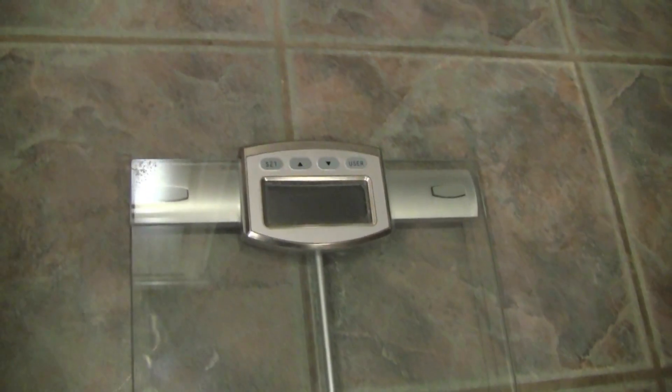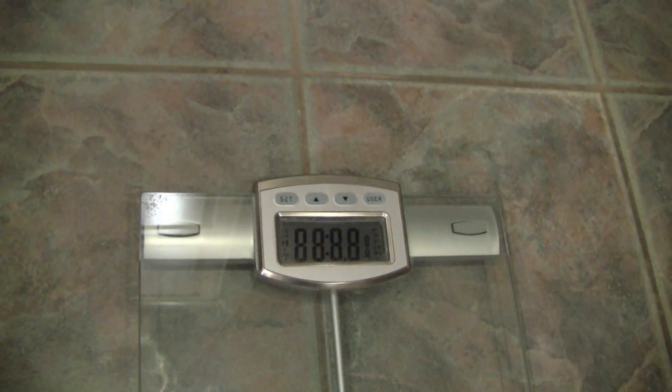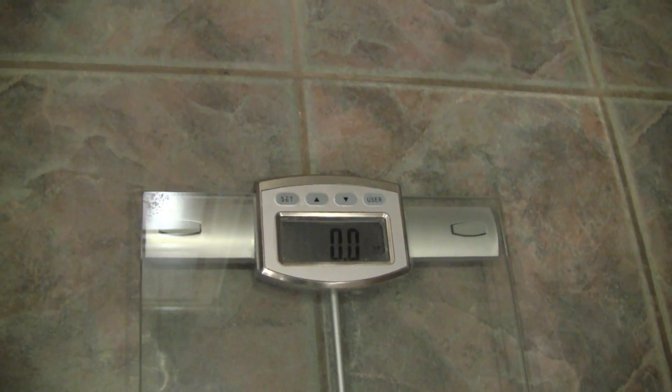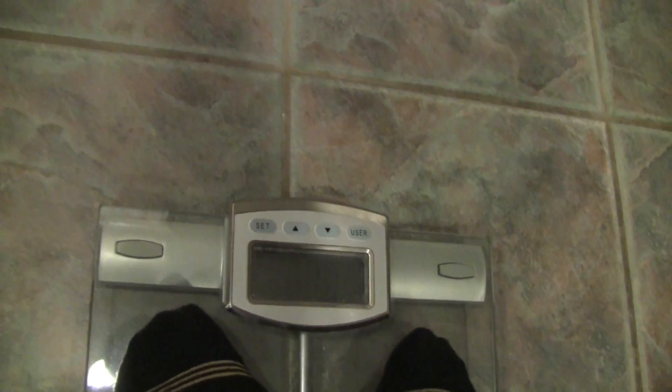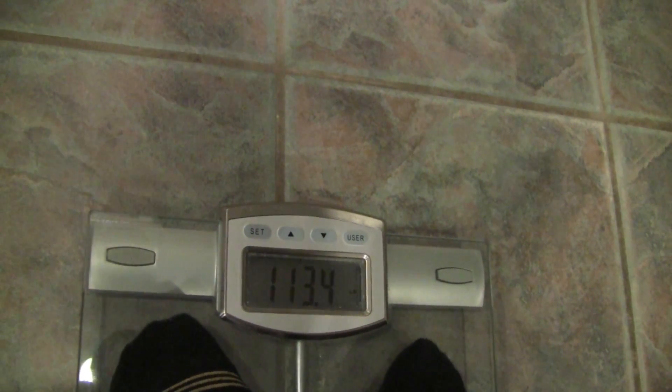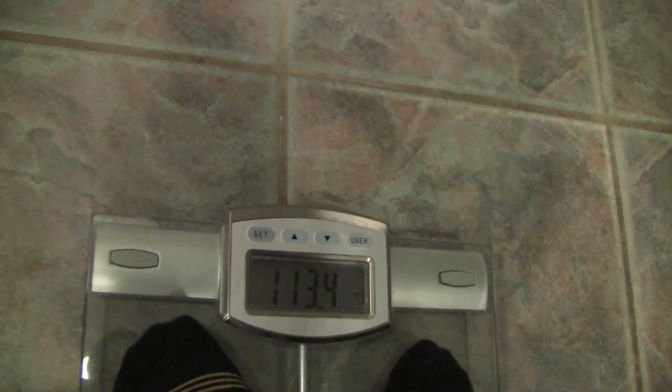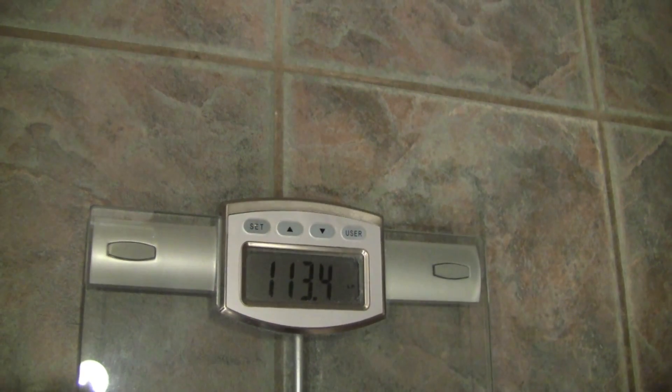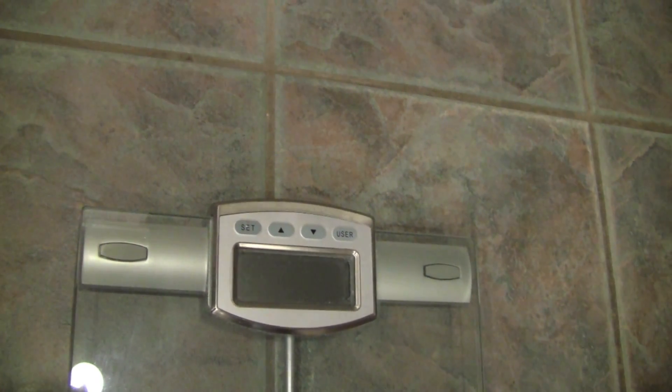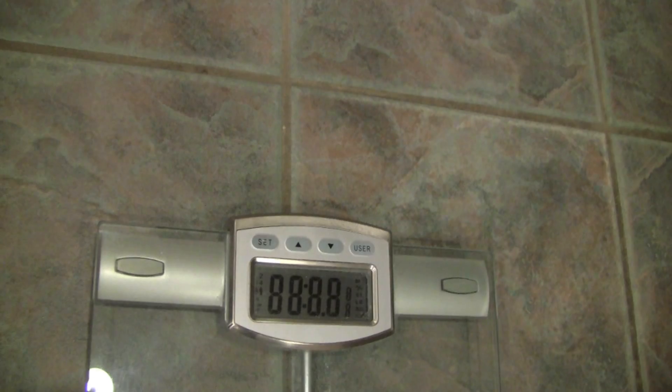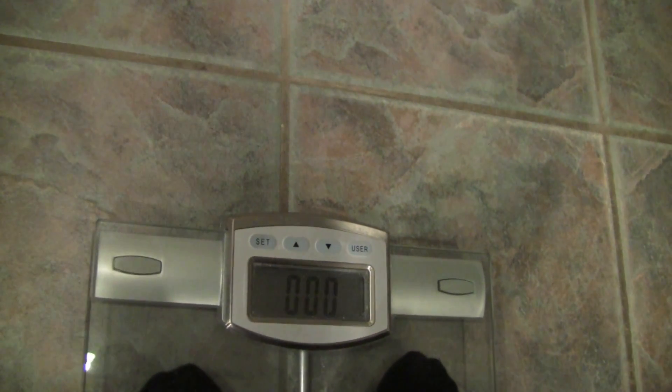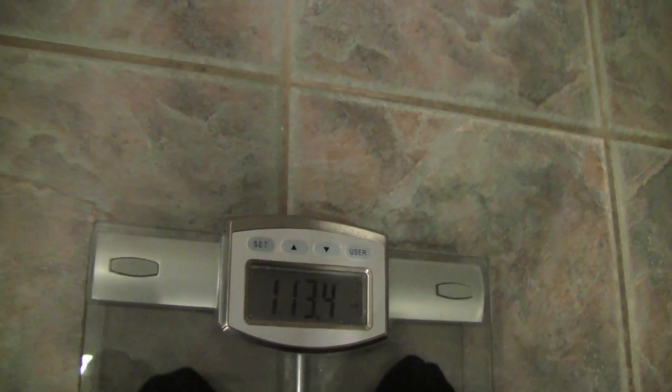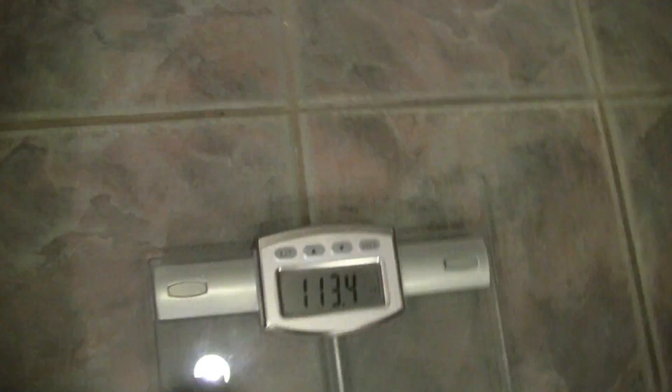Now I'm going to have the subject weigh one more time without the 17 ounce weight after a few moments. Now, you see her weight is 113.4. Step off. Weigh again. I bet you it will be 113.4. Imagine that. Now let's do it one more time with the weight again.